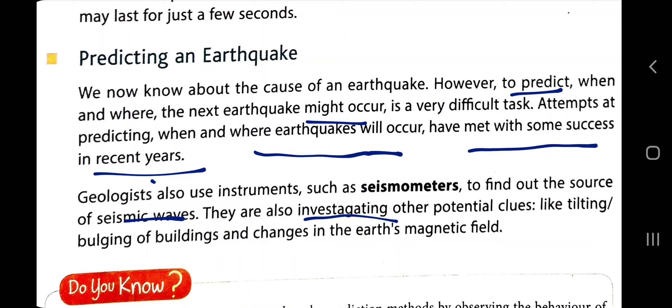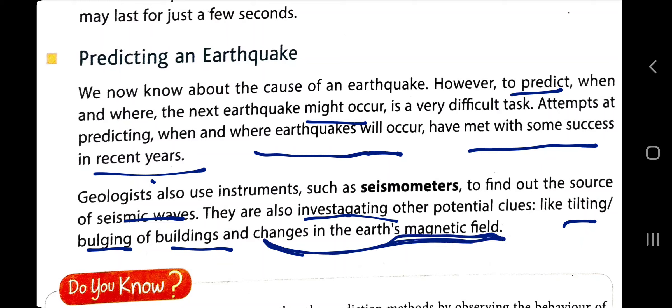Geologists also use instruments such as seismometers to find out the force of seismic waves. They are also investigating other potential clues like tilting, bulging of buildings, and changes in the earth's magnetic field. These are reasons — tilting, bulging of buildings and changes in the earth's magnetic field — that give us some superficial information about upcoming earthquakes.